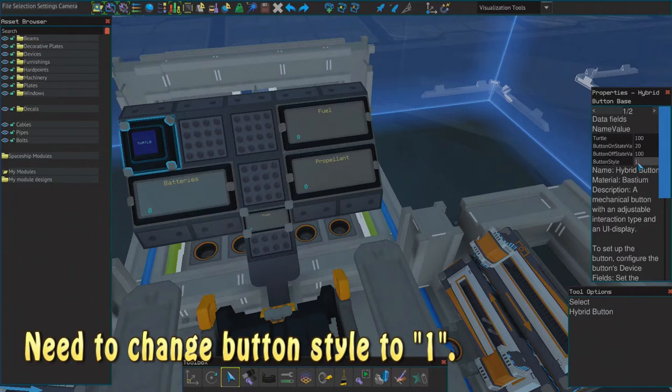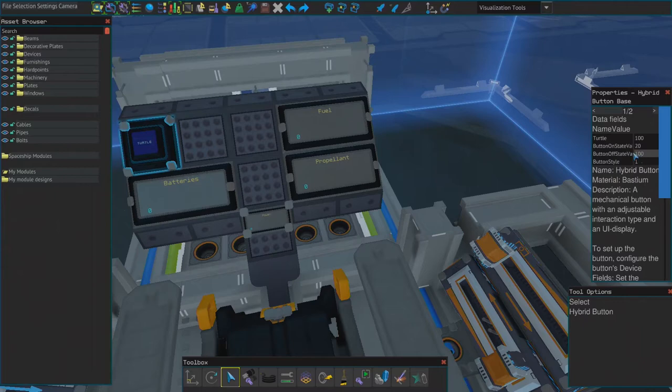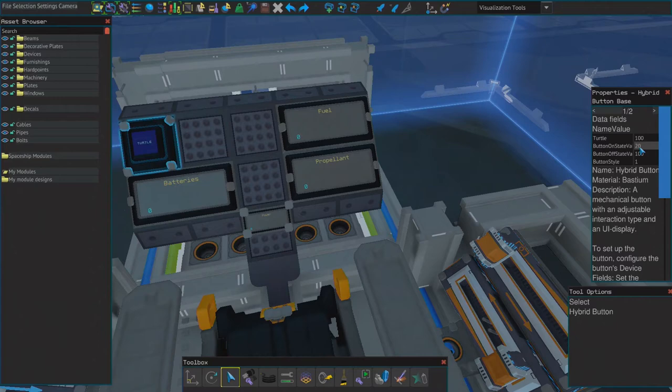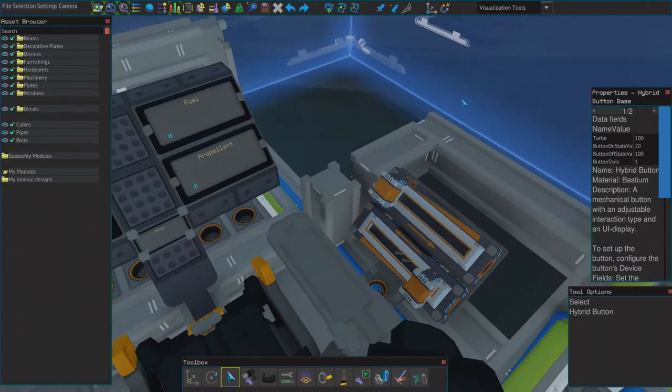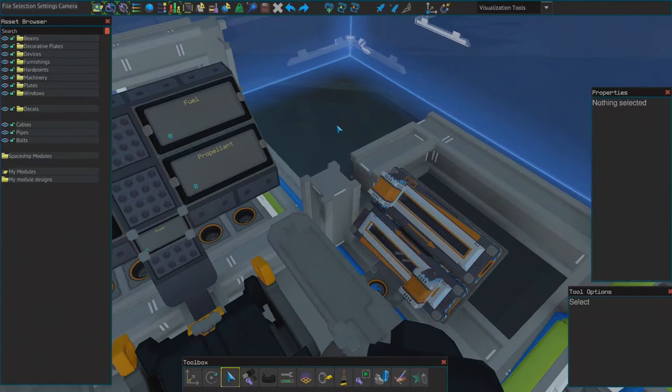Yeah, because I don't want to have to hold it. On the off state: 100, on state: 20. And it's going to change the maximum here, hopefully. Let's try.